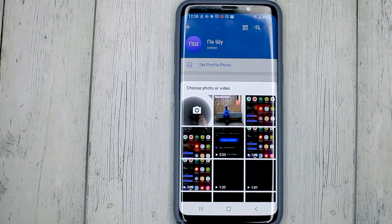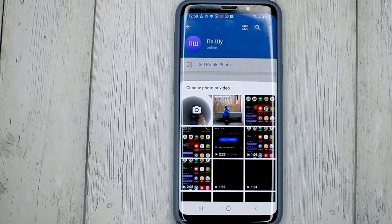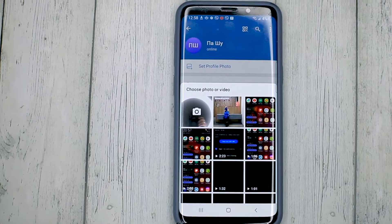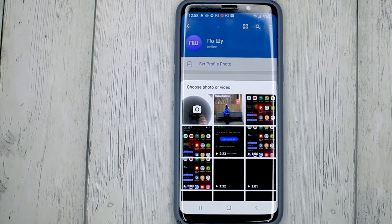And now we can take a picture or choose from your gallery. That's it.